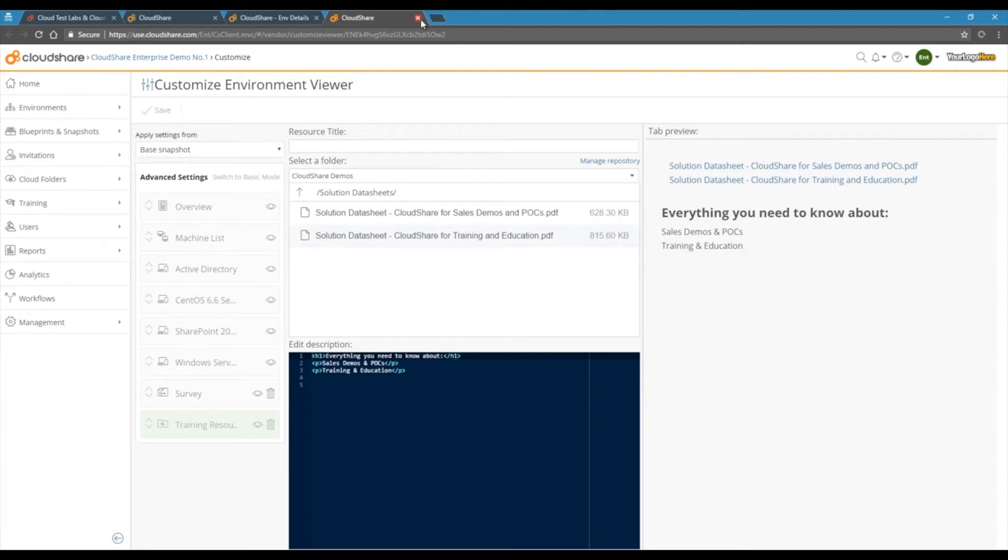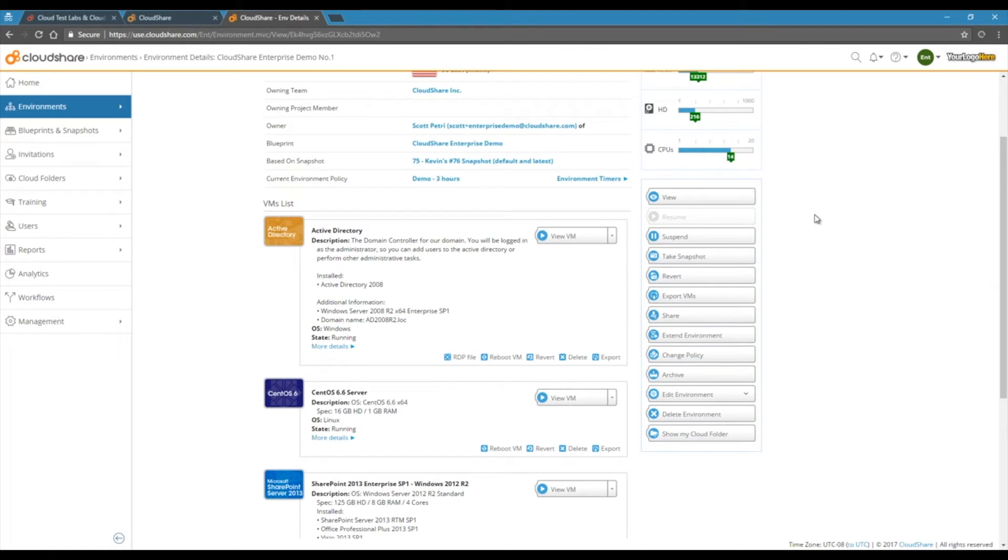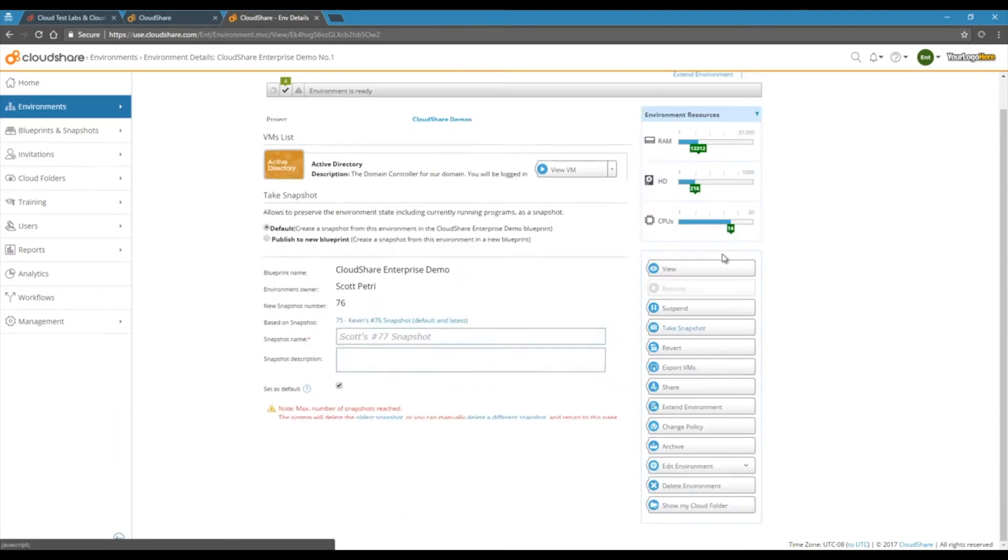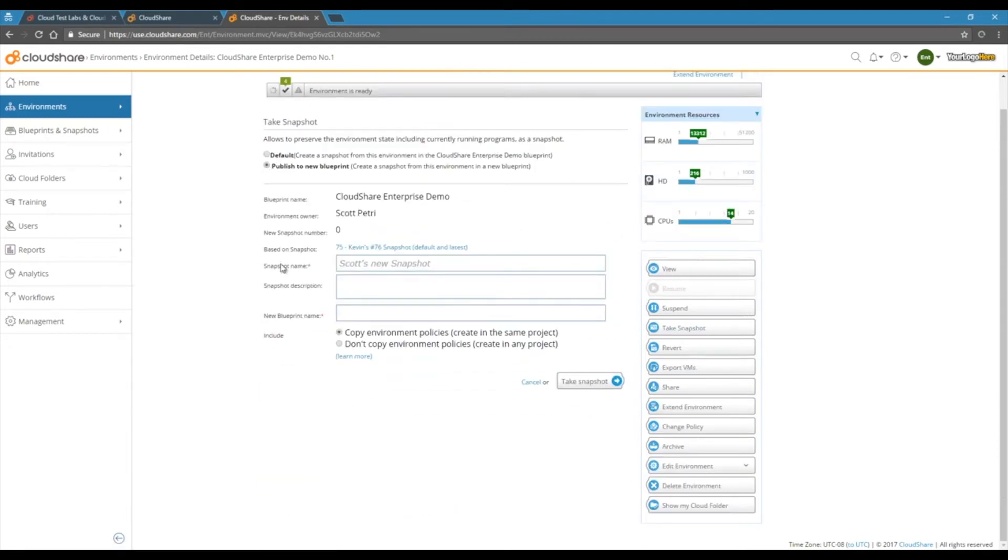Once you've got your environment designed just the way you want it, you can save it and start distributing it to any of your prospects. Take a snapshot and it'll be ready to go.